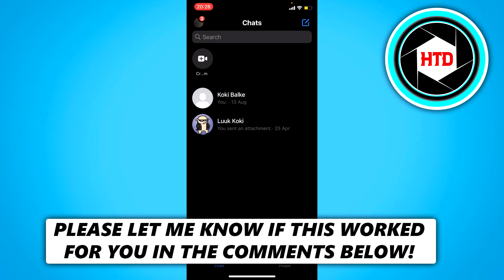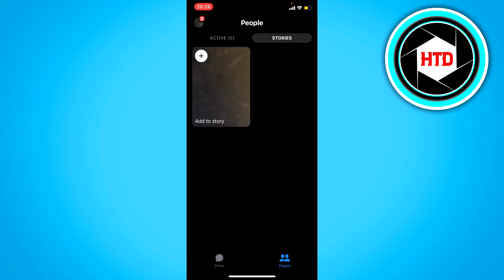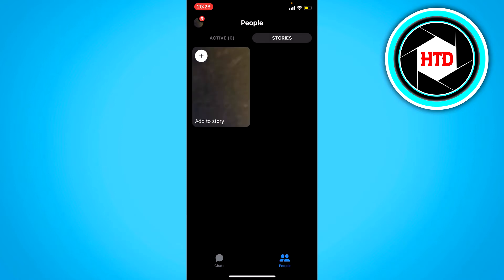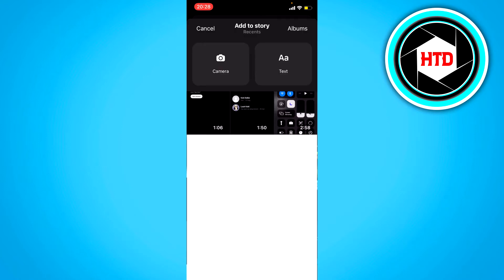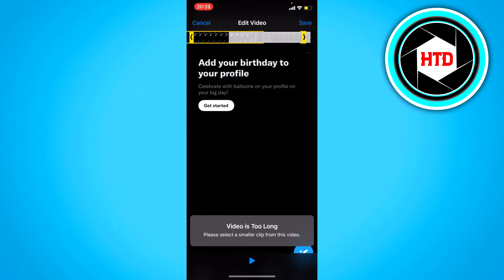What you want to do is go to People and then to Stories. Here you can add something to your story. If you click on there and then select any video that is longer than 30 seconds — for example this one — you can see at the top, and at the bottom as well.